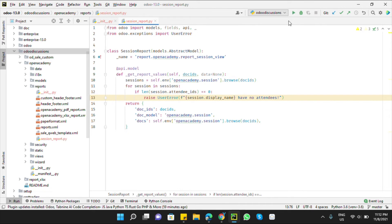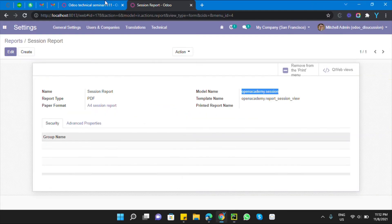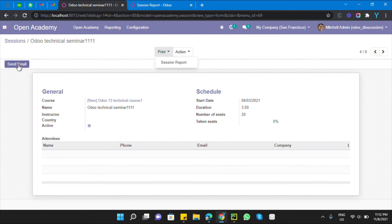Make the error message formattable and add the session name: for example, f'{session.display_name} has no attendees'. Now restart the Odoo service and then print the report.